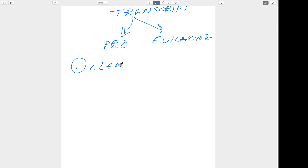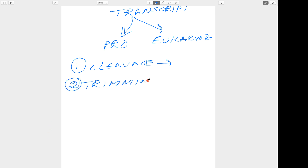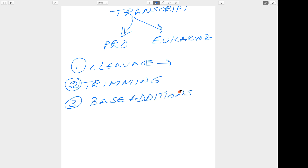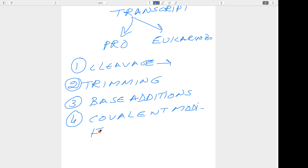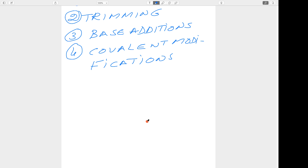The first change is cleavage — cleavage of the primary transcript to the mature transfer RNA. The second is the trimming process, which takes place from the ends and leads to formation of mature transfer RNA. The third is base additions, which is a very rare step occurring after transcription. The fourth is covalent modification, where addition of groups such as phosphate or methyl groups forms covalent bonds — many types of modifications not seen in messenger RNA or ribosomal RNA.